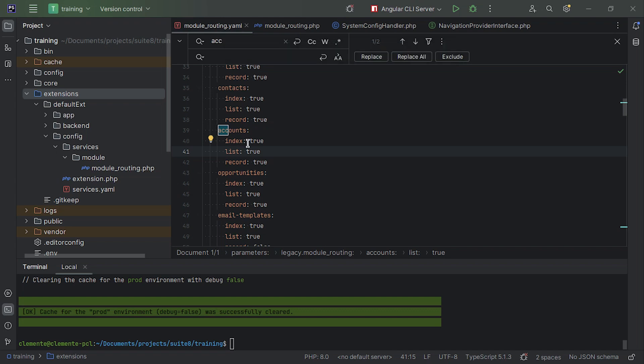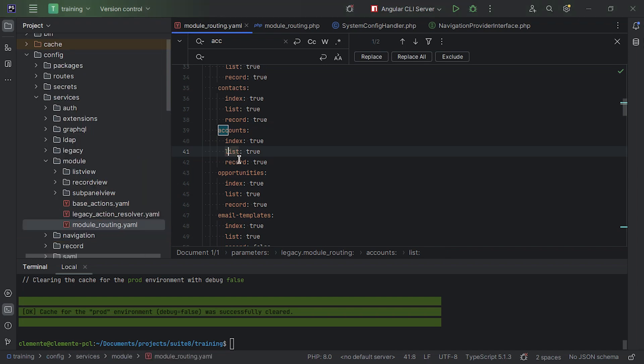And on this configuration, you can change four things. The index, which usually goes to the list view for most modules, like home doesn't and others don't, like administration. List view, records, and create. However, create falls back to records. So you don't need to configure create. So you can just use record and that's it. So that's why on this file, you won't find create. Everything is just using records.